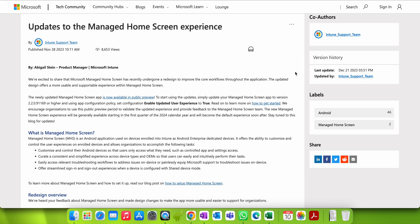Welcome back to my channel. If you have not liked and subscribed, please like and subscribe. In this video I am going to show you what is actually Managed Home Screen.